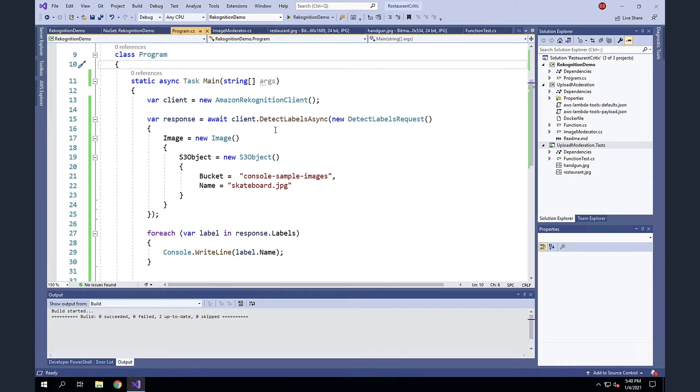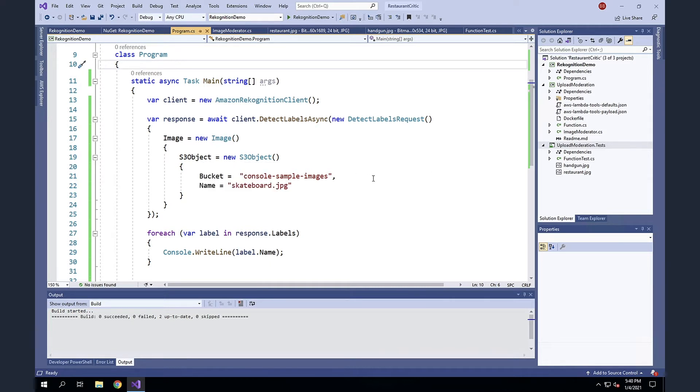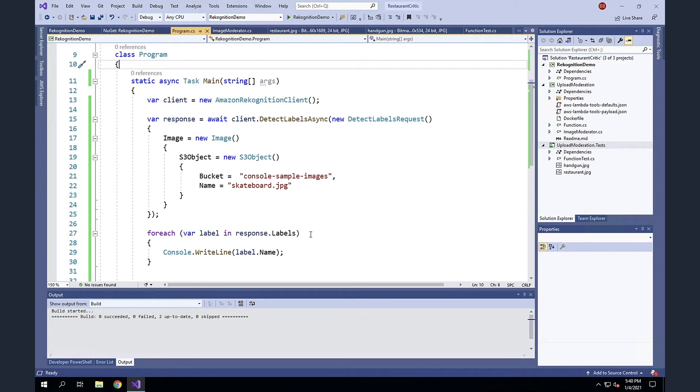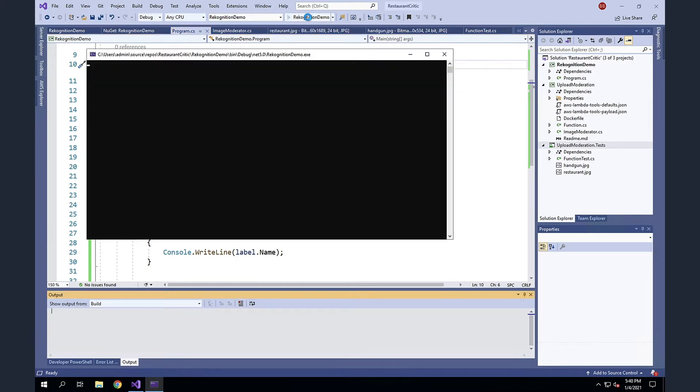And then what I'm going to do is I'm going to call the detect labels method. This is the same method that we saw on the console. And essentially, I'm going to pass it in an image. In this case, my image is already in S3. So I simply pass the bucket and the file name within that bucket. And it will analyze the image. And then the response that I get back should include a series of labels. Those are labels of the things that have been detected within the image. And I'll write those out to the console. It's a very simple application here. Let's run this.